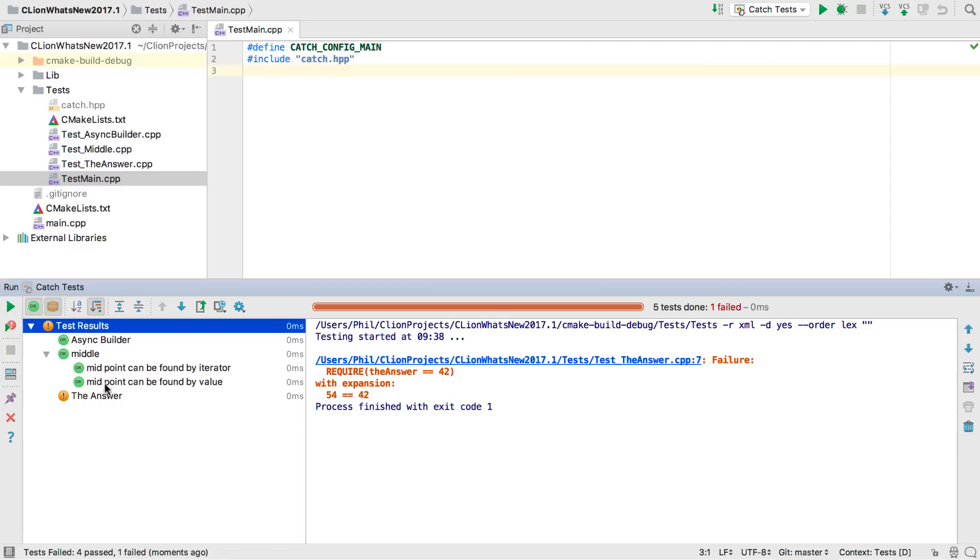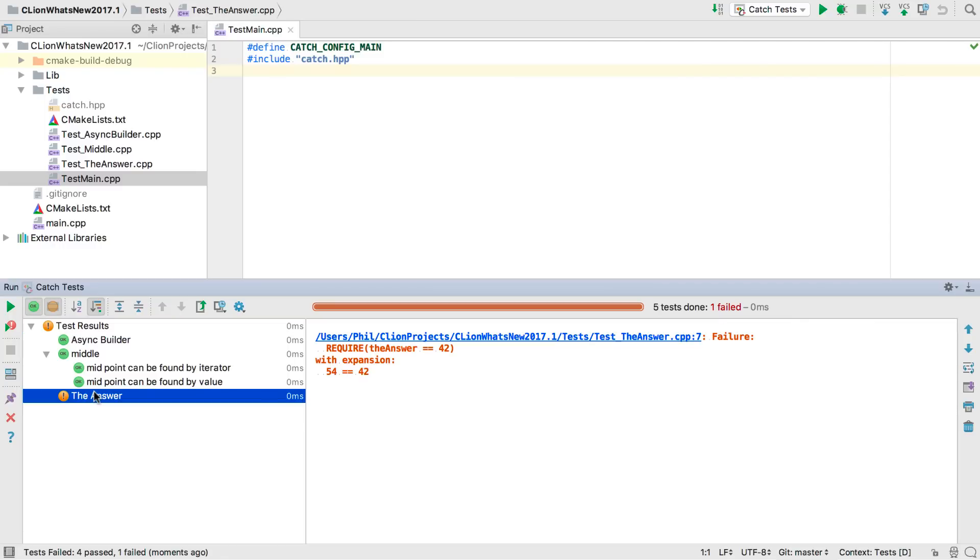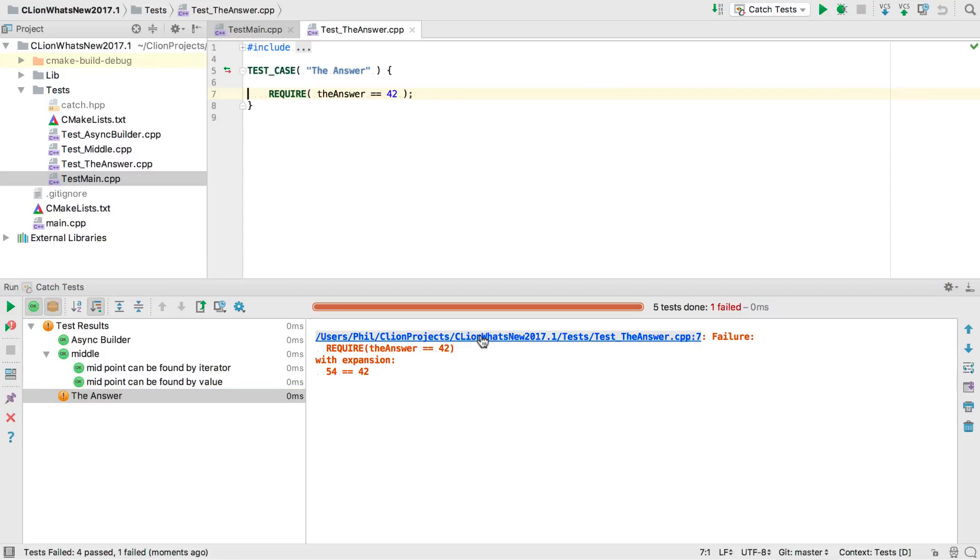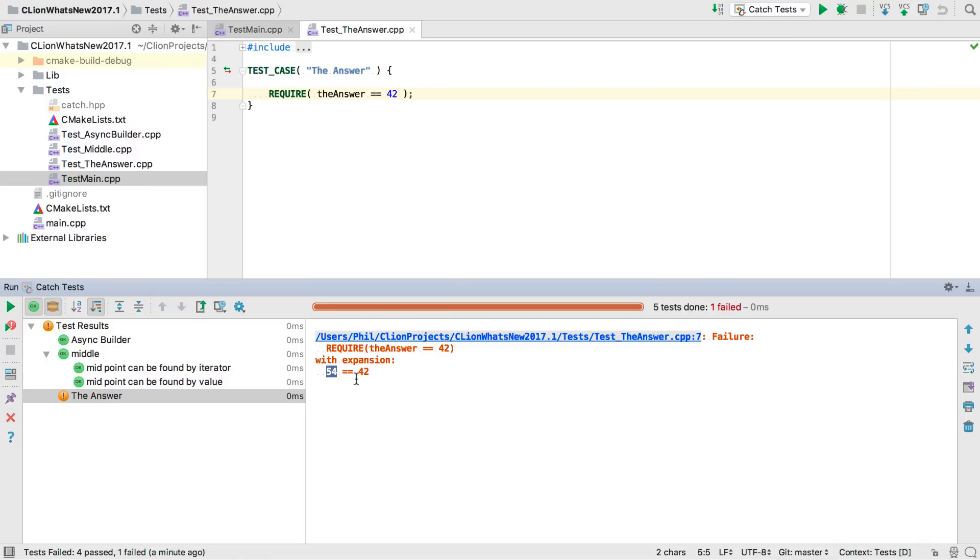But for now we're interested in that failing test. If we click on that we see the failure report on the right. Clicking on the file and line number takes us to the assertion that's failing. We can see that we're testing the value of this variable, and it's clearly not 42. It would be nice to know what value it's getting in the test, and we can see that in the test report down here. It's 54.